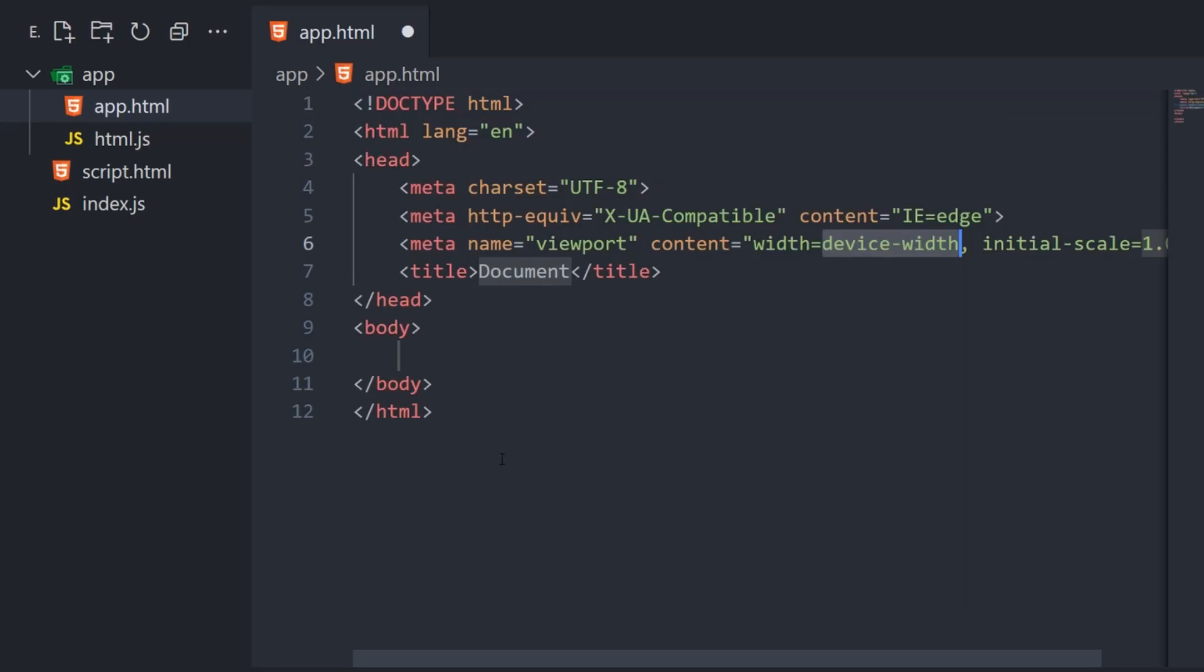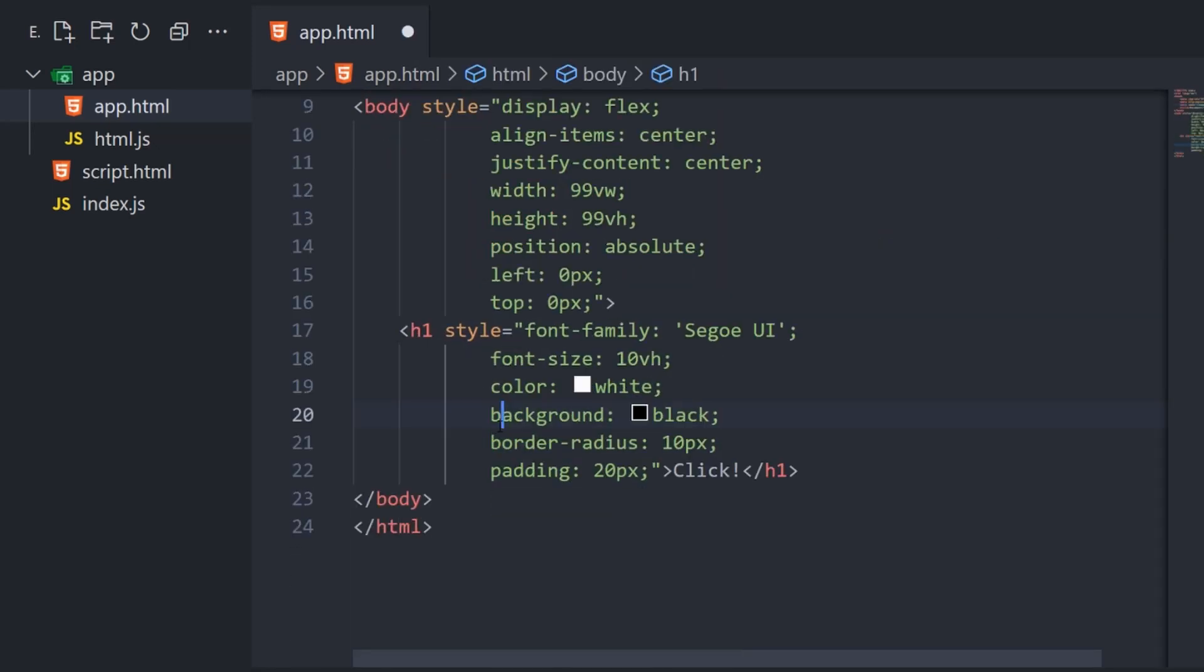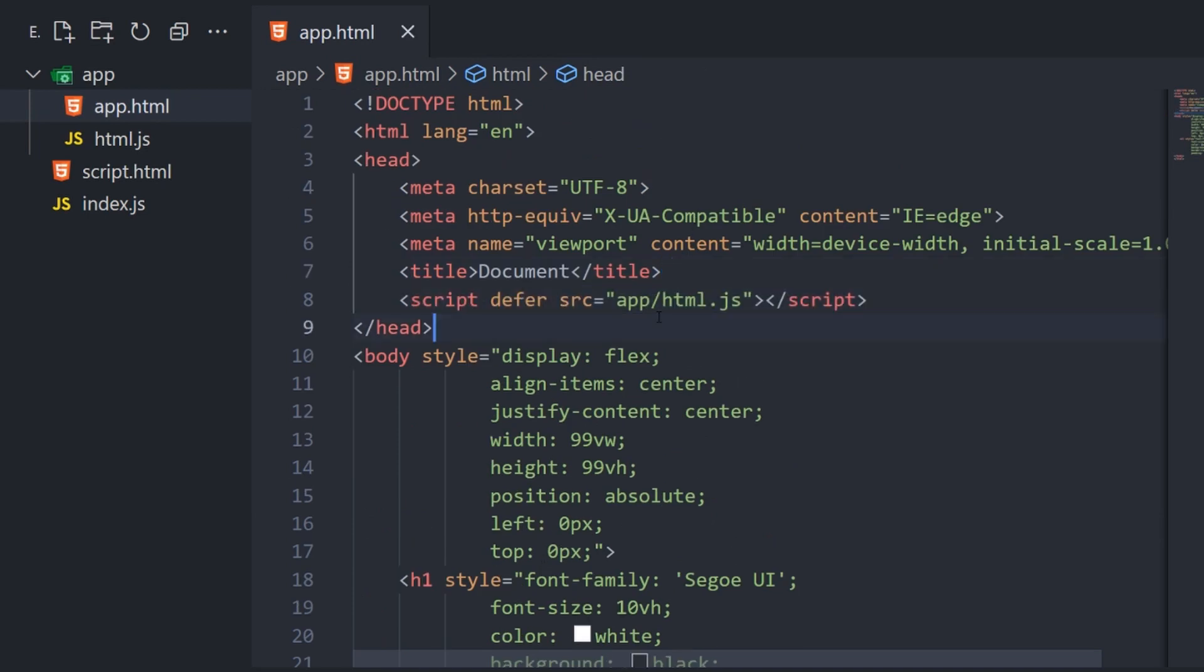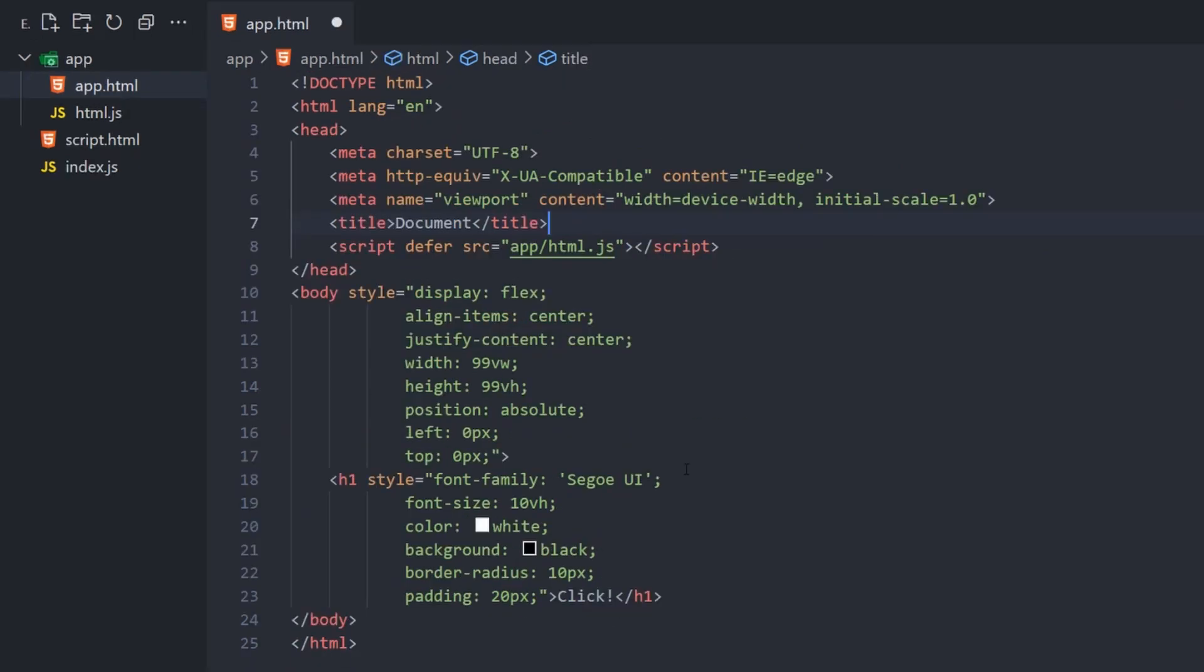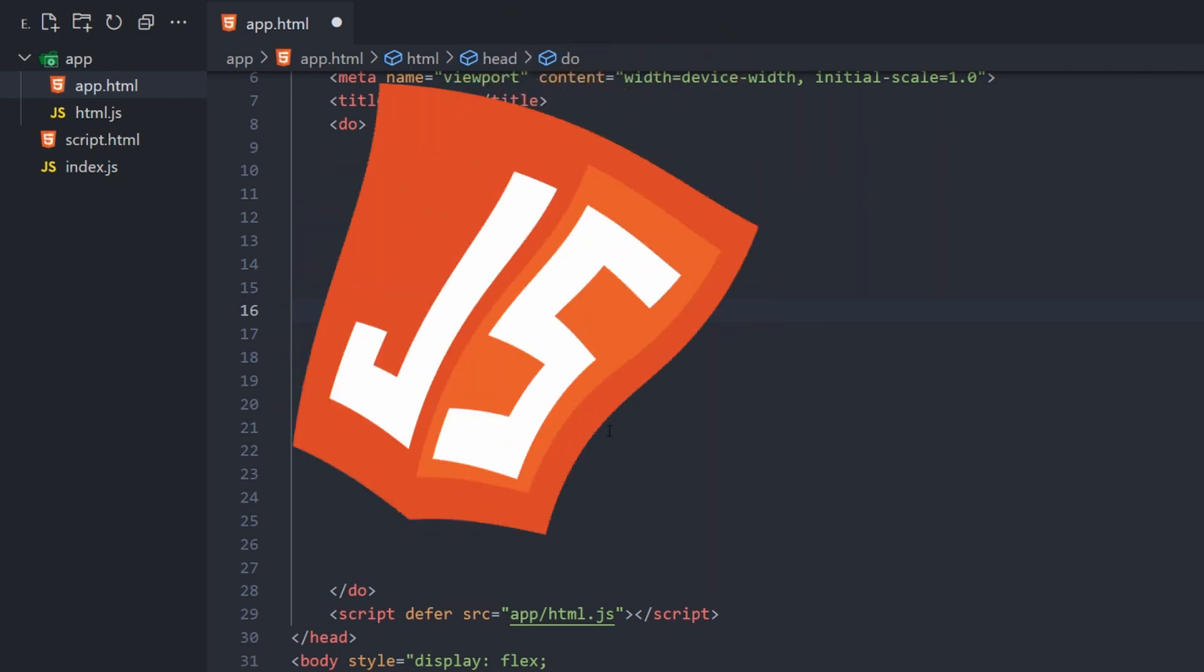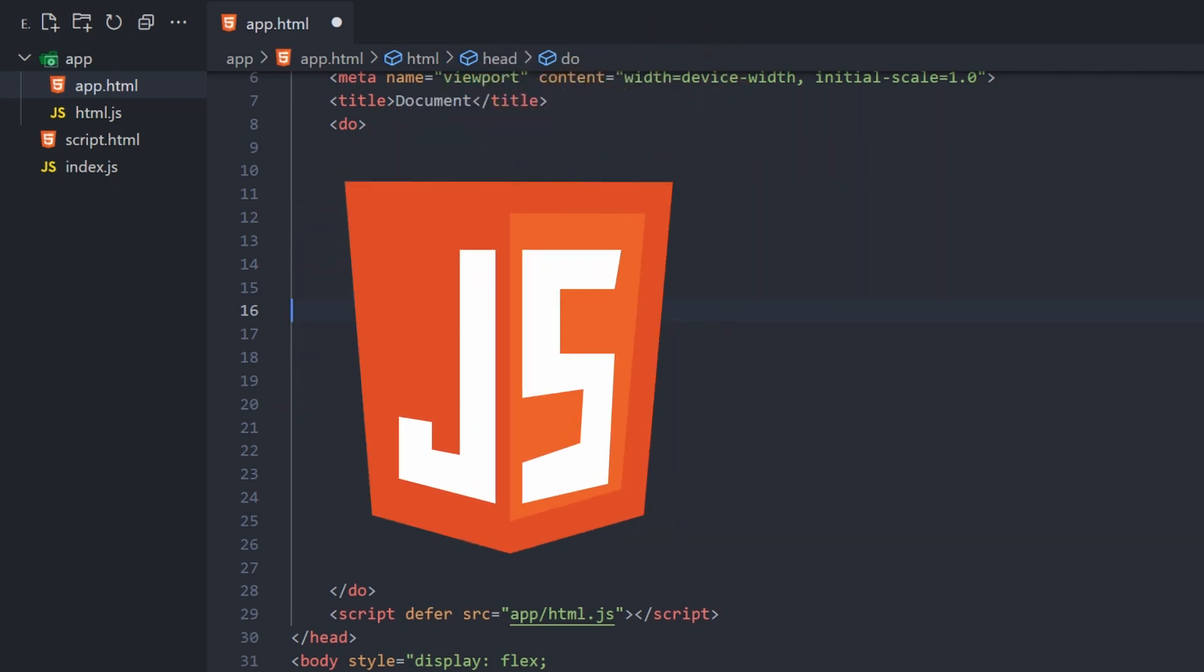Make a basic HTML outline with a title and some CSS to spruce things up. Then import the framework file with a script tag. Now to define behavior, add a do tag to the head, and you can write your HTML.js code right here.